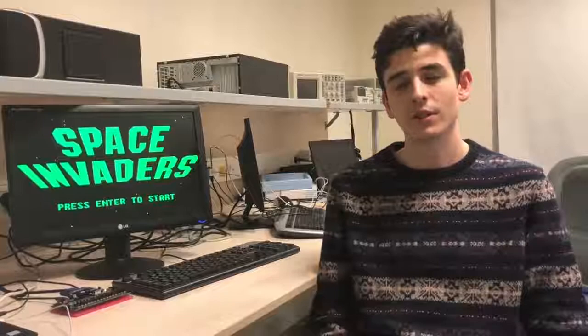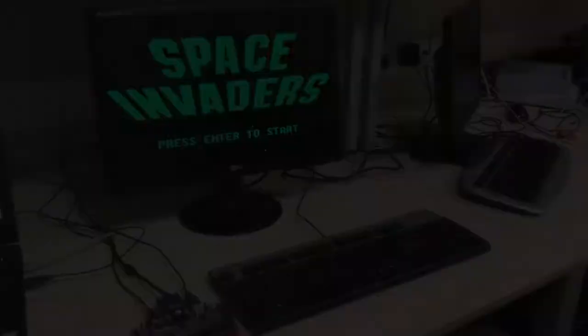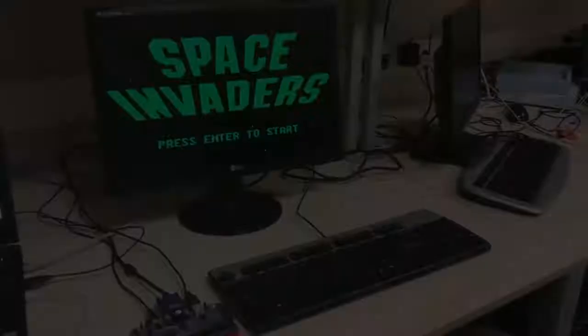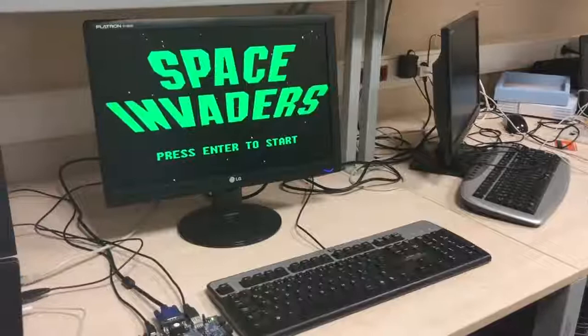Hi, my name is Berk Tanaz from Bilkent University and I will present you my EEE 102 Introduction to Digital Design course project. My project is the implementation of the world's most renowned arcade game Space Invaders for the FPGA board.